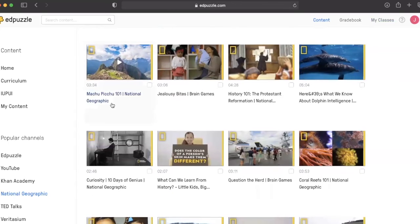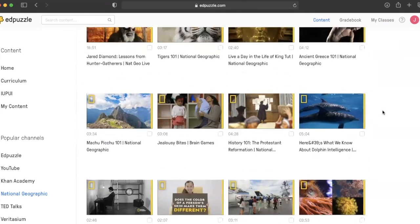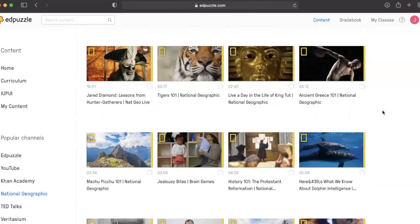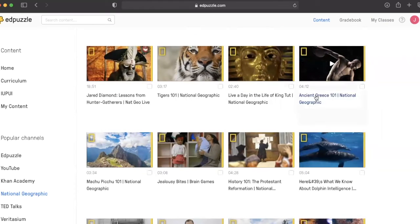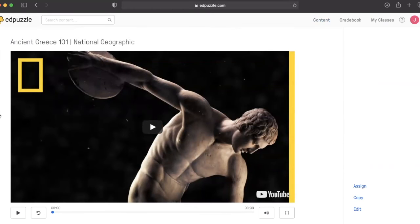I have selected National Geographic and now I'm going to move forward into looking at other options. We picked Ancient Greek 101.